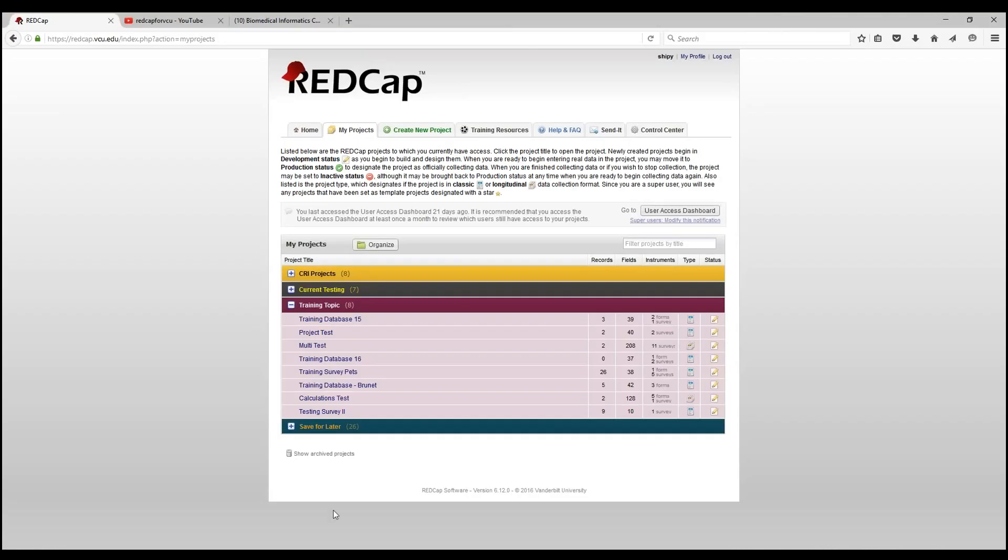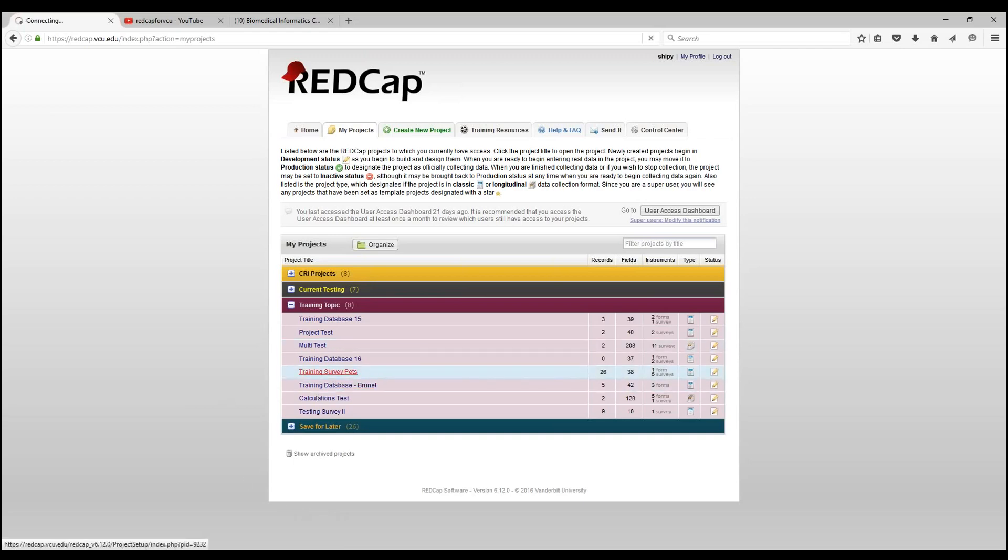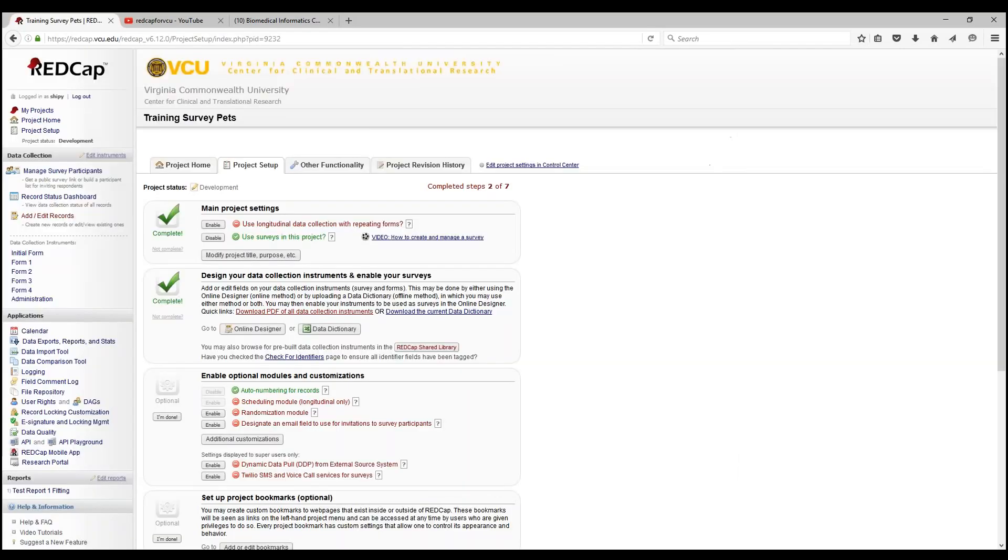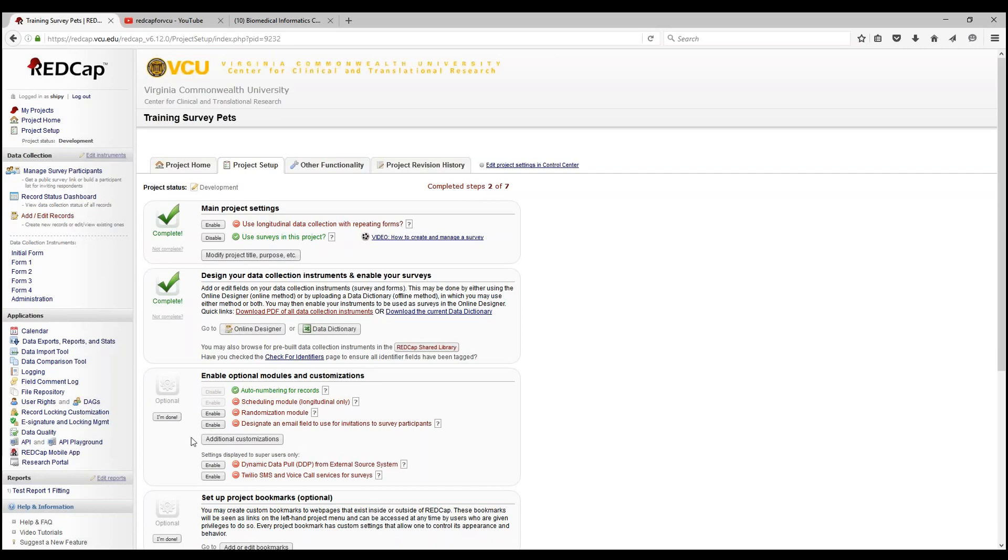Let's take a look at our RedCap project. Let's go into my projects and into our project setup page. These features are located in additional customizations under enable optional modules and customizations.